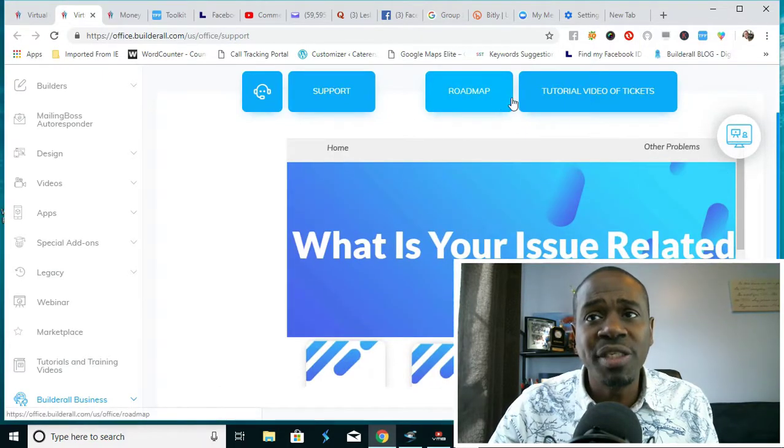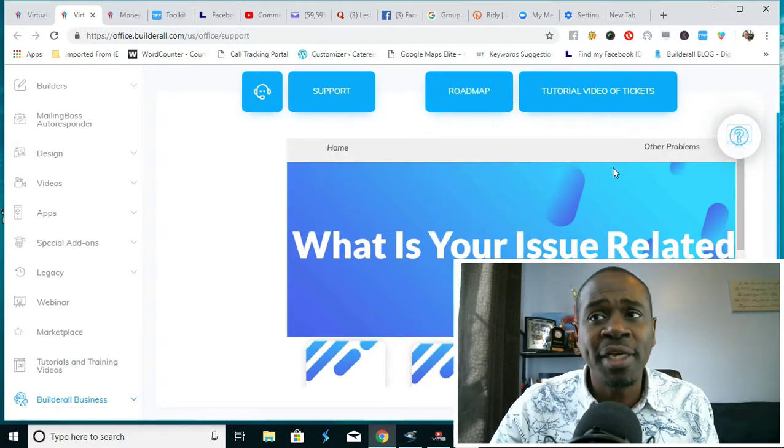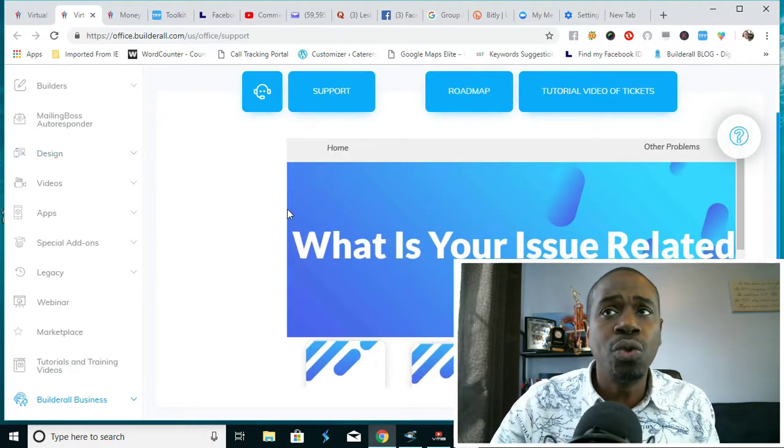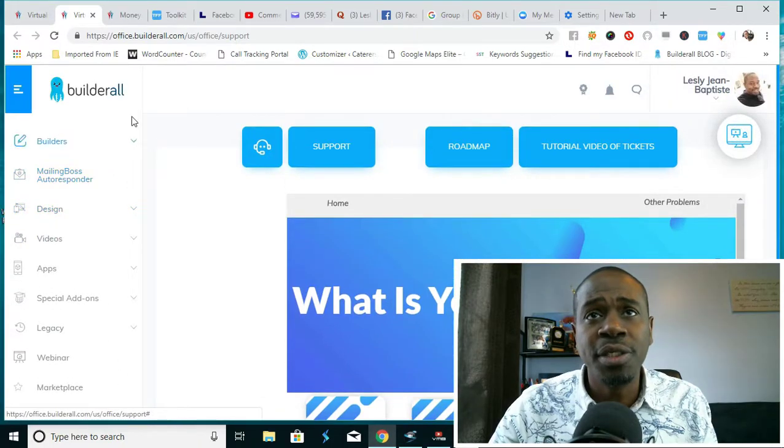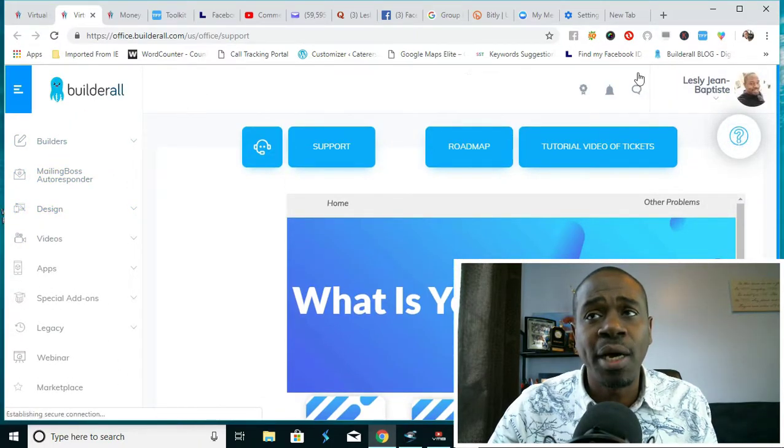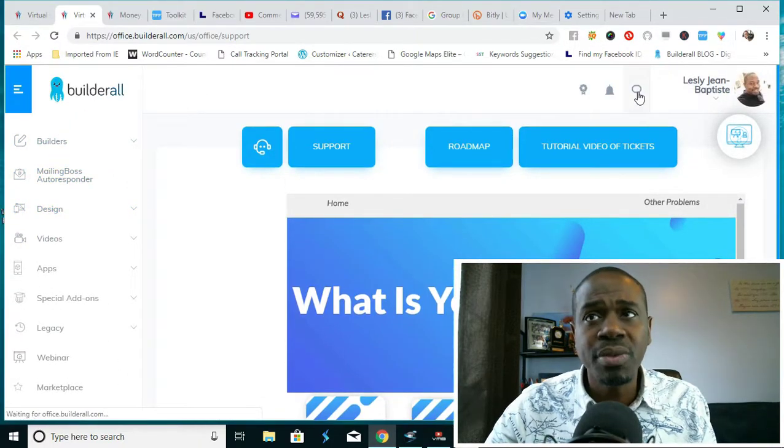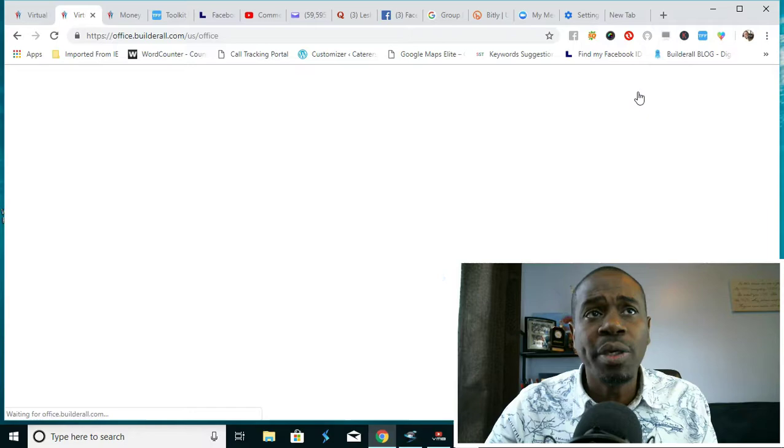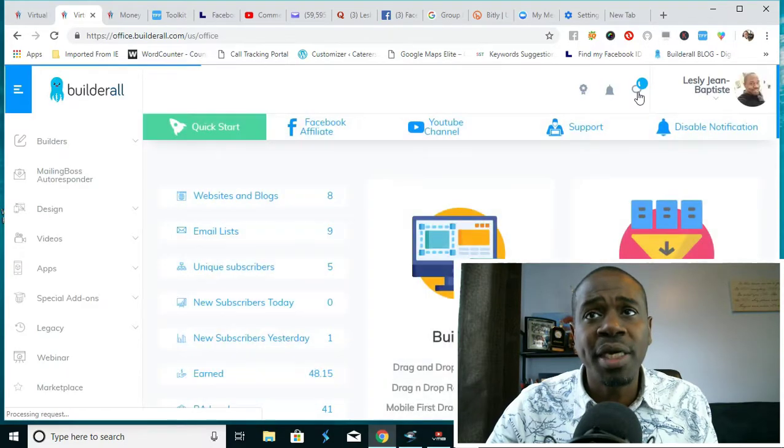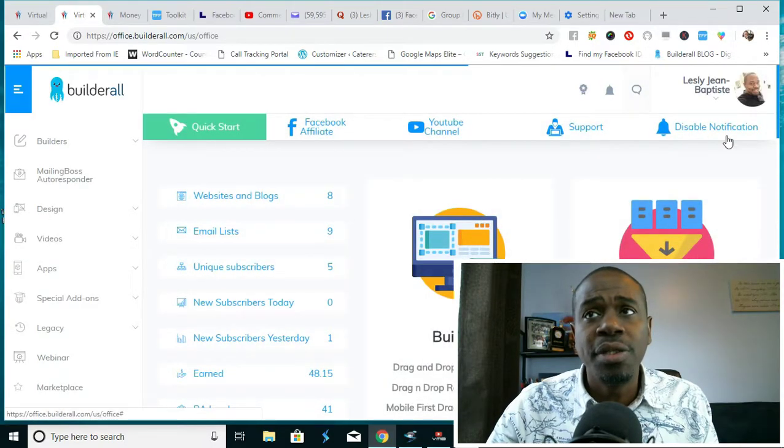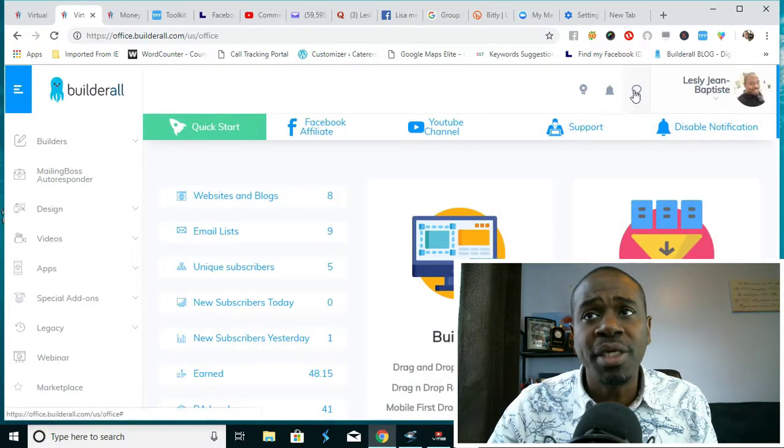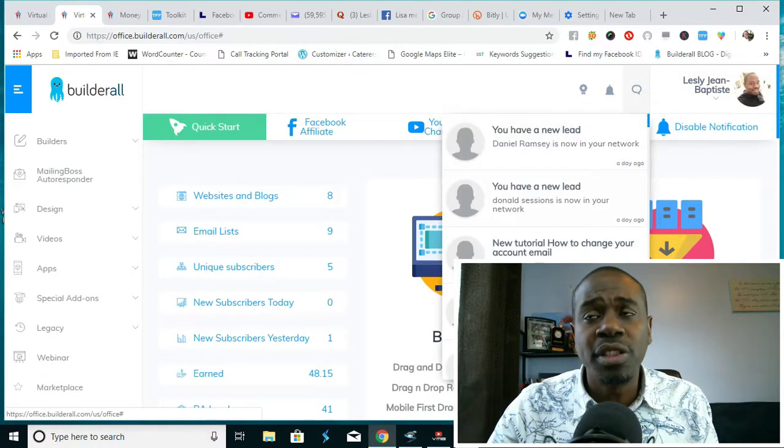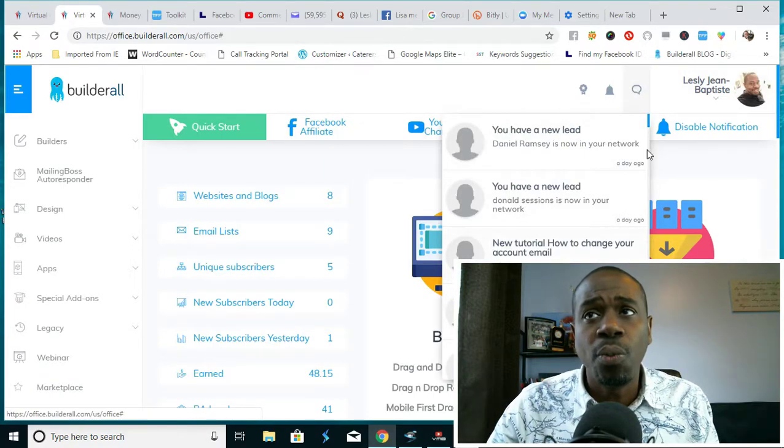If you have issues about payments, Builderall business, domains, tools, all that information is here. There's also a roadmap to help you. Going back to the home page, there's also a notification bar up here.